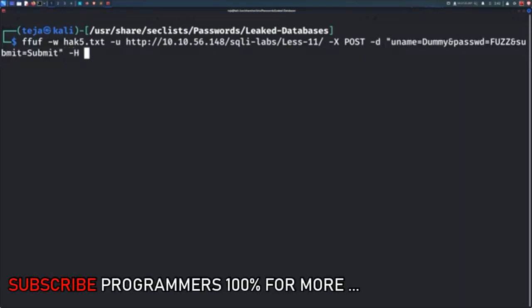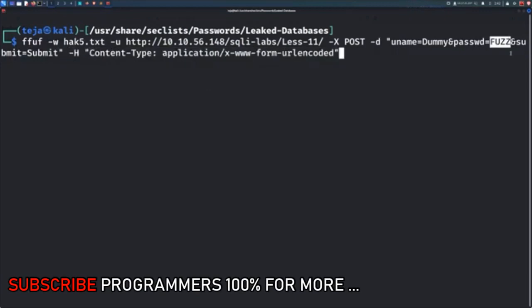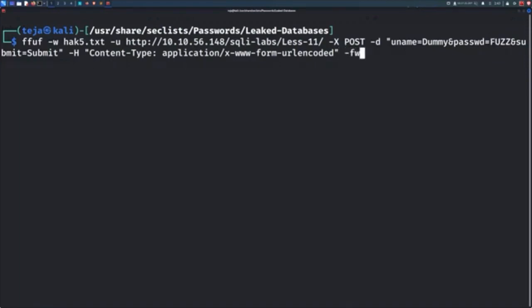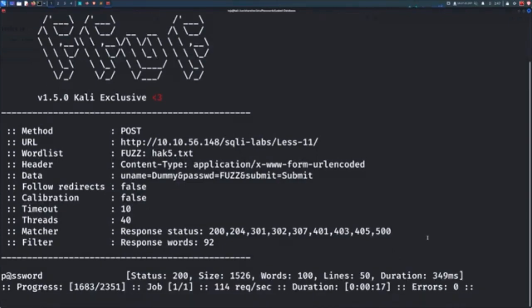Additionally, you can even set the headers using the capital H flag. Once again, you can use the fuzz keyword anywhere in the URL or the payload or the headers, wherever you want to do the fuzzing. And also feel free to use the filters to see a more appropriate output on your screen.